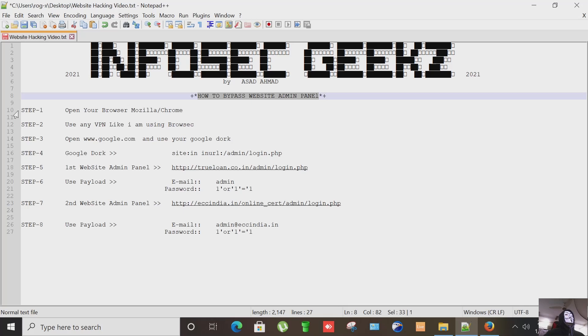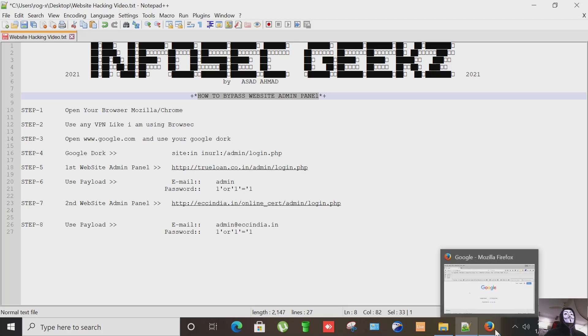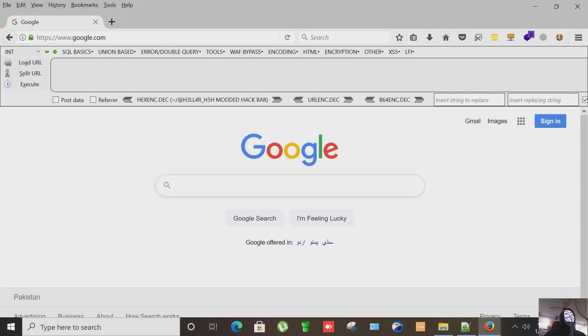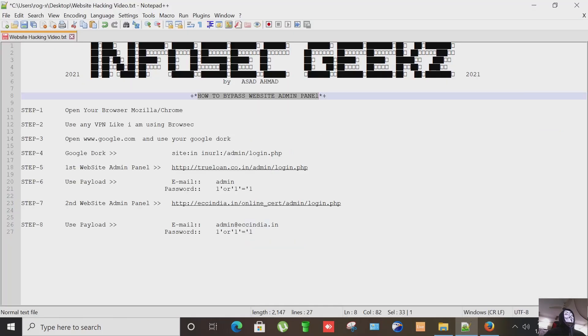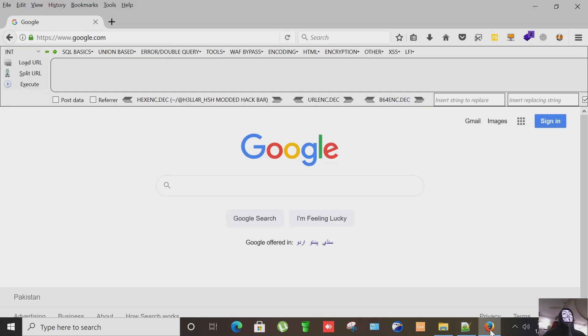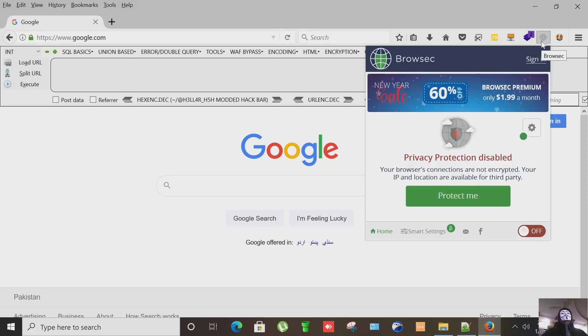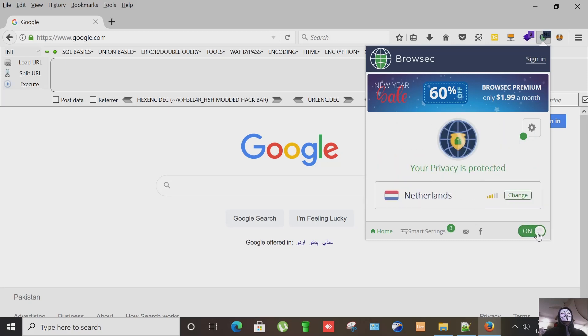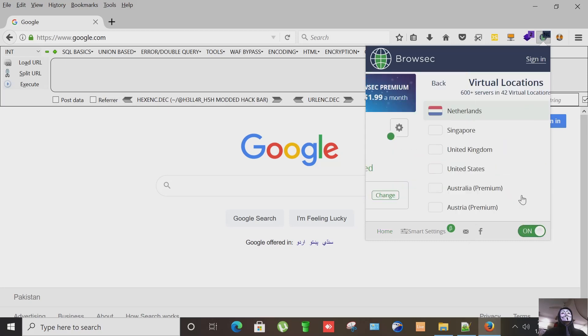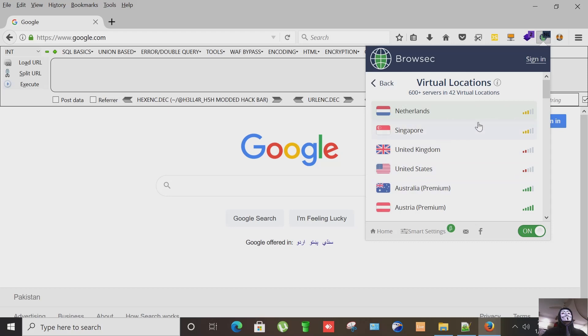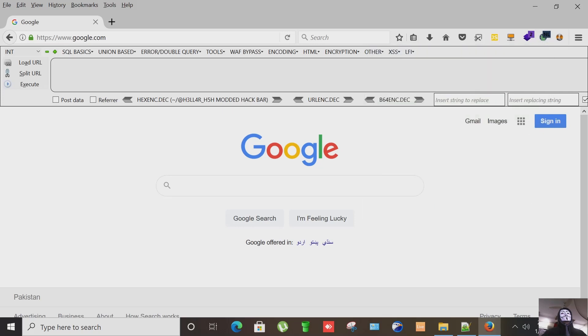The first step here is to open your browser whatever you have Mozilla, Chrome, I have Mozilla. The next step is to use a VPN like I'm using, it's available in Chrome and Mozilla, here let me turn it on. I'm using this Netherlands proxy.